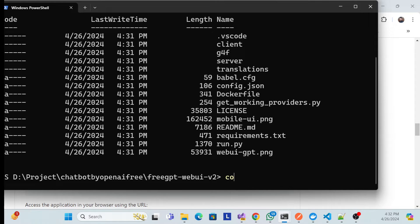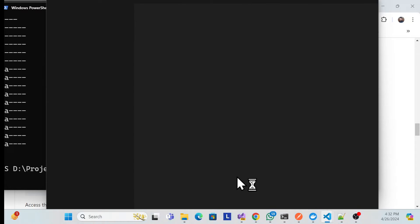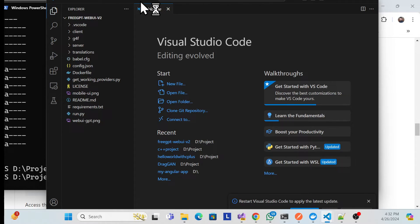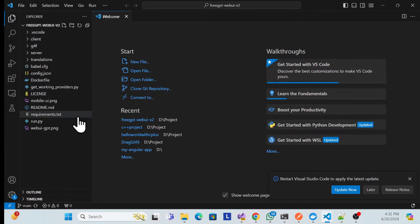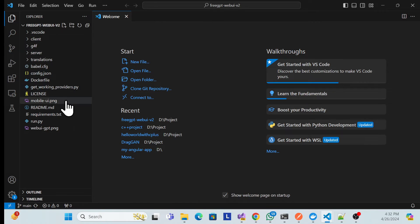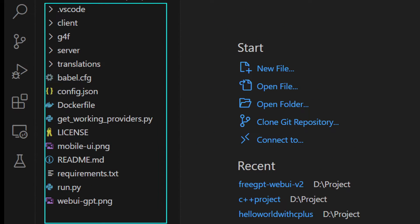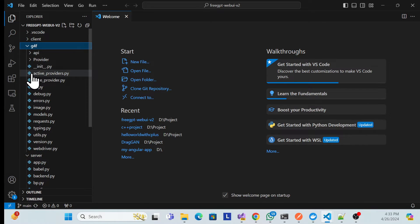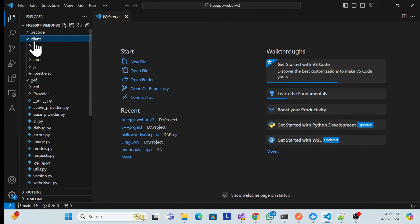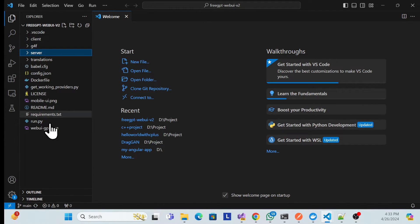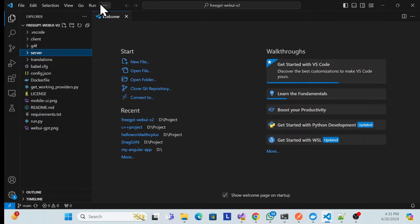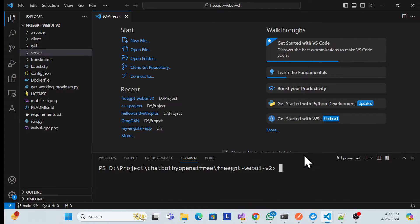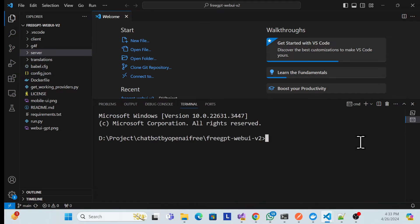You should also have VS Code installed — it's a lightweight editor. Once you open VS Code in this repository, you'll see the files: there's a server-side file, coding files, GPT4 configs, and also the clients folder which is actually showing the UI. That's the structure of the project.